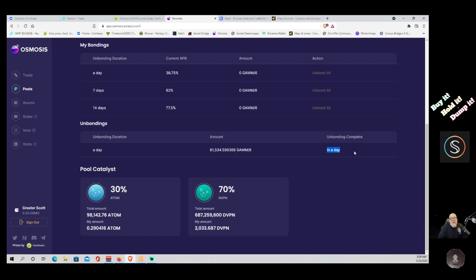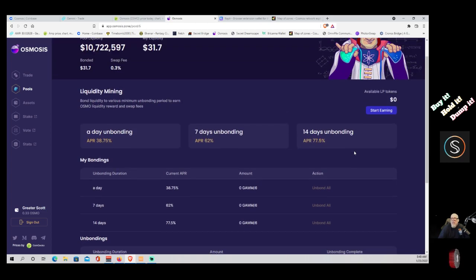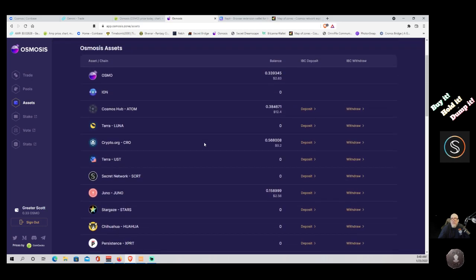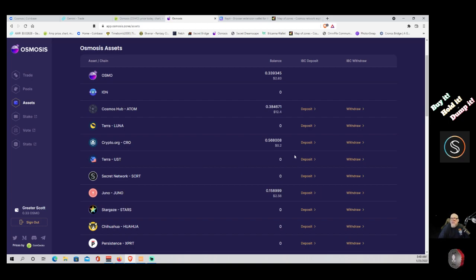In that time, if ATOM goes up 10% and dVPN goes up 10%, I've made 10% over what I bonded plus the 38% APR. At that point I can peel that 10% off the top and rebond my original $31 back in — but I've made 10% which I take immediately. One of my favorite tokens on this network is UST — I can swap straight to UST and lock in that value, because UST is a dollar.